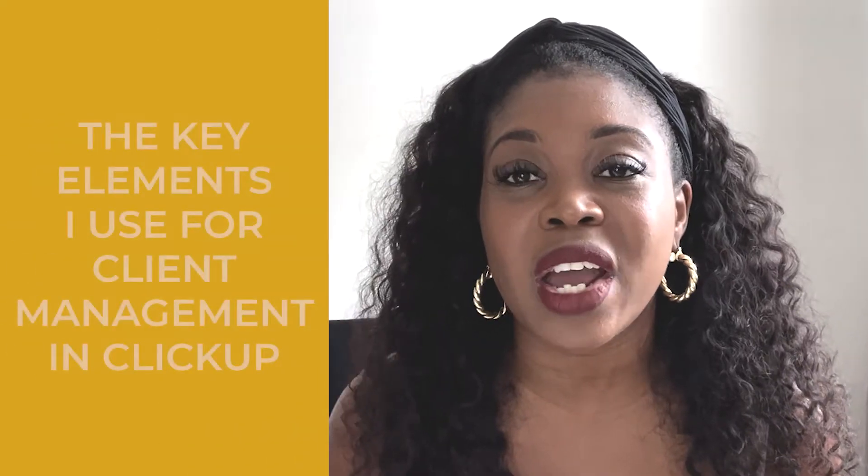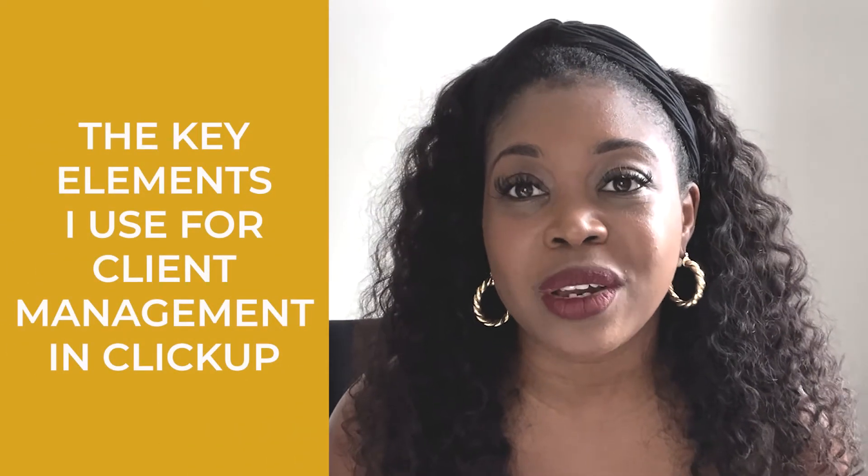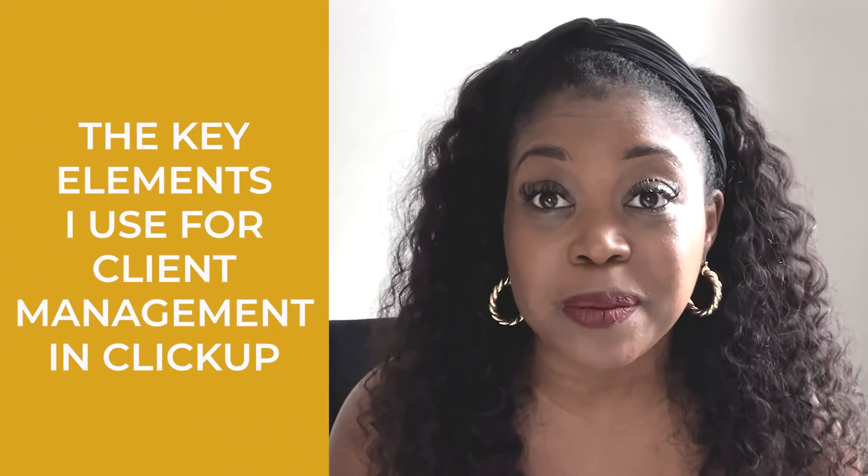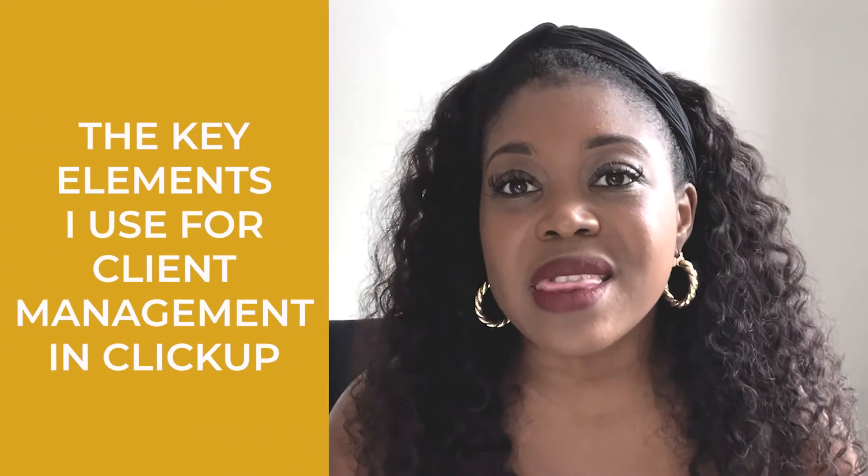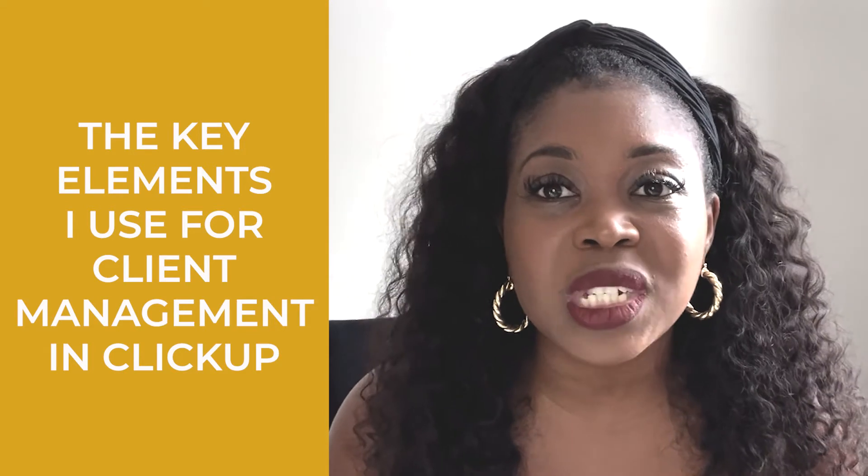So as promised, this video is really designed to share with you some of the key elements that I use to help me manage my clients on a day-to-day basis. And that management goes through onboarding, offboarding, and just actual day-to-day doing the work, service delivery.